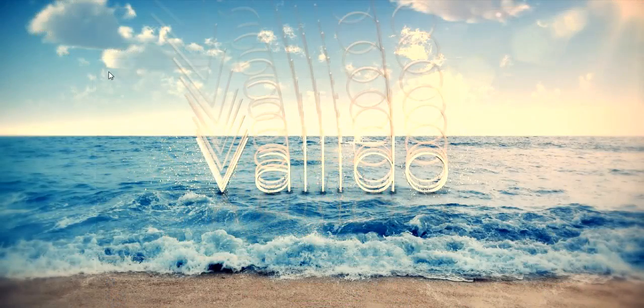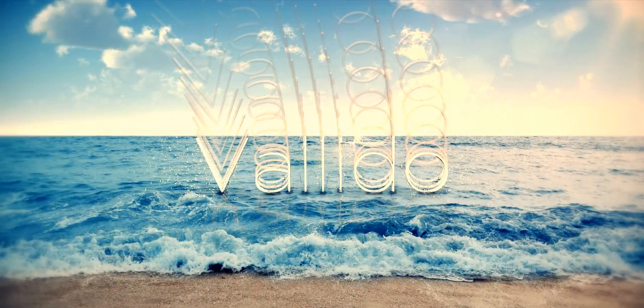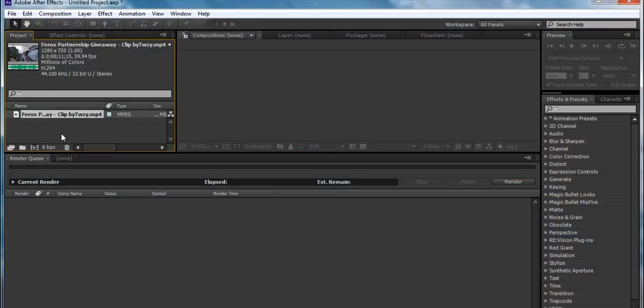So basically that's what we're going to be learning today. You open up After Effects, you have your clip. It's better in 59 frames per second.